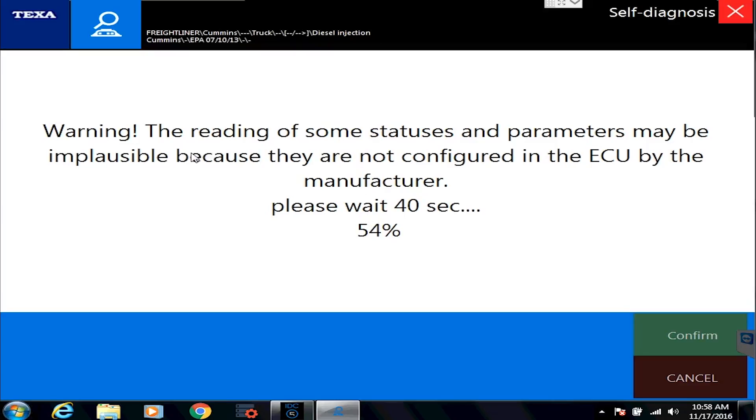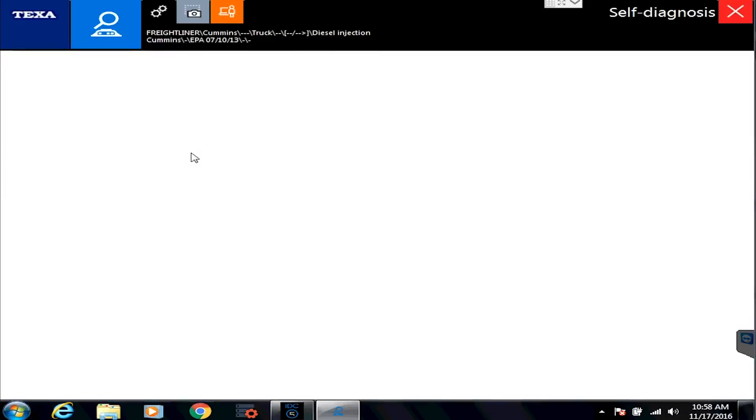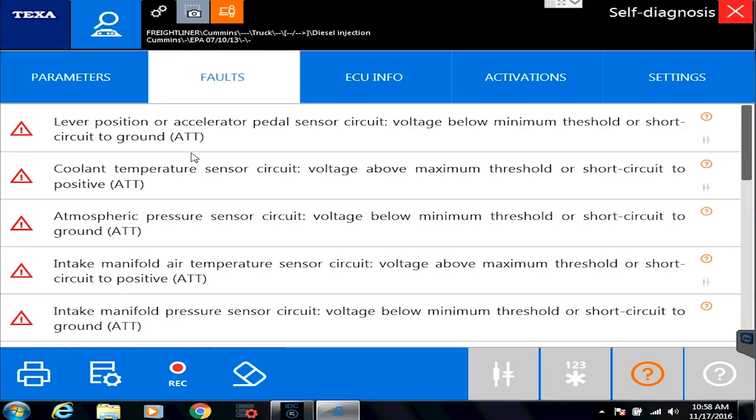So CAT takes a little bit longer. Cummins is fairly quick. Detroit and International are lightning quick. Again, just all depends on the complexity and what's going on there. It's not just connecting, but it's downloading a bunch of information, figuring out what variant it is, and all those things.